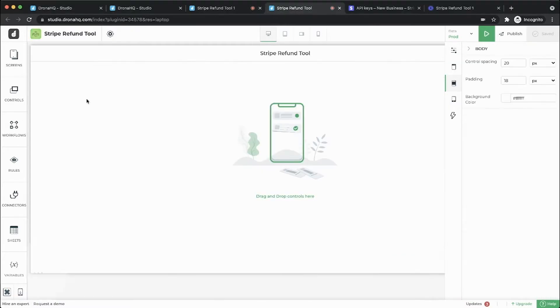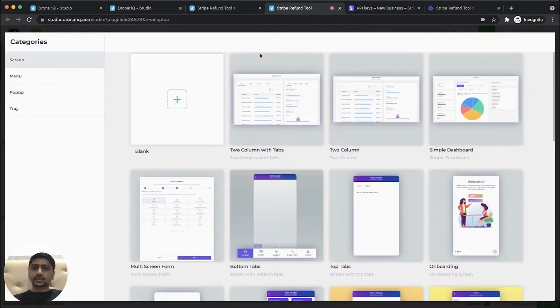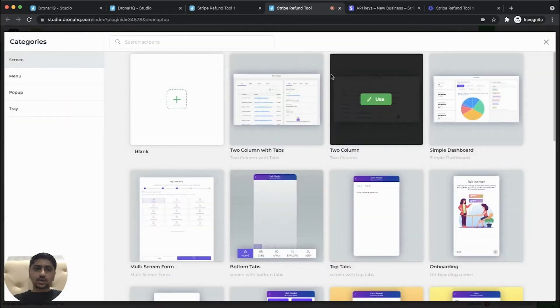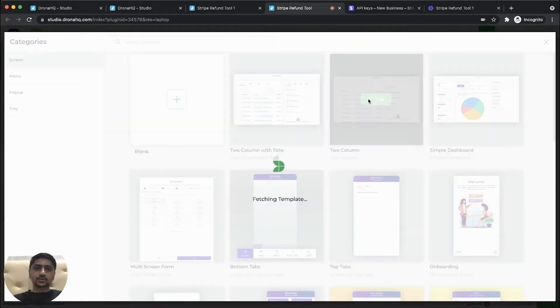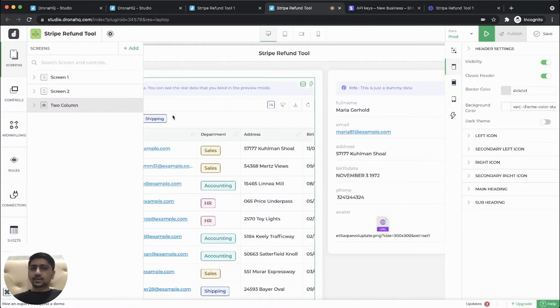So we'll start with a blank app. We'll add a new screen. So let's select a screen from these templates. So a two column screen will use it. So let's make this screen as a home screen.